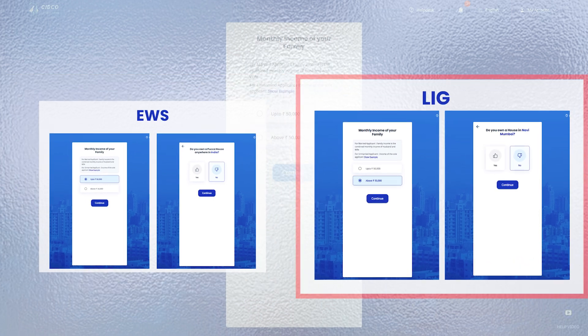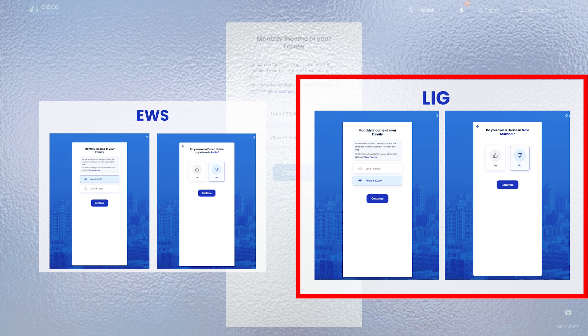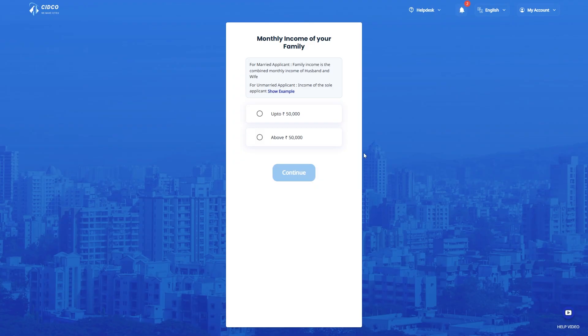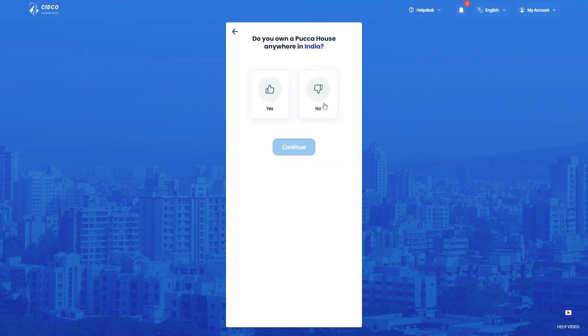Or, if you select your monthly family income above Rs. 50,000 then in this screen, do let us know if you own a house in Navi Mumbai or not. If your monthly family income is below Rs. 50,000, you fall under EWS category.